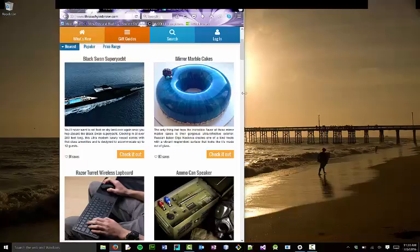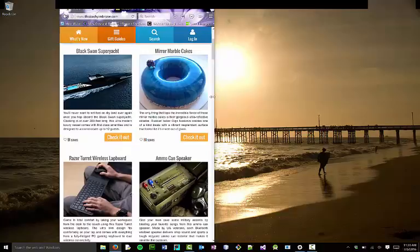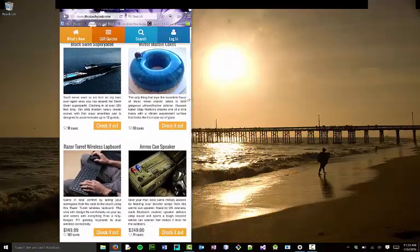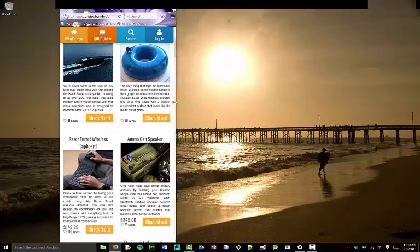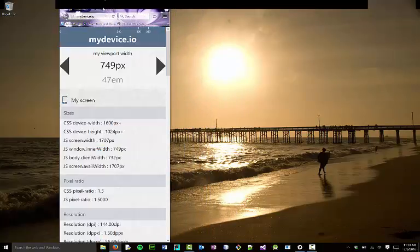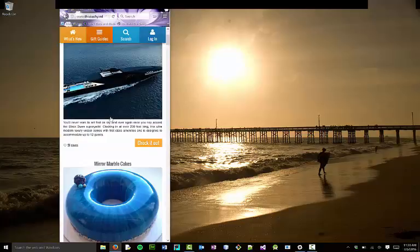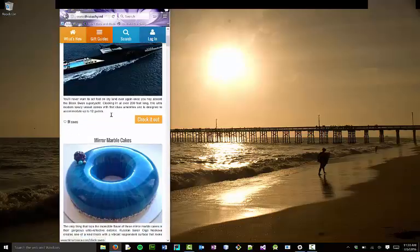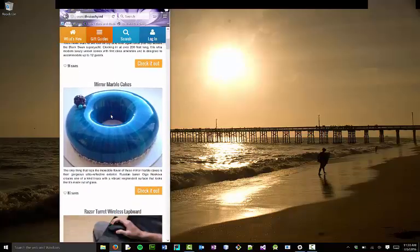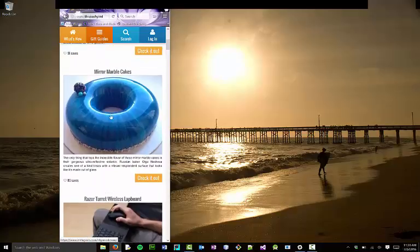We're going to continue on and watch this site even further. Right about there, at about 450 pixels, I now have one column instead of the two.